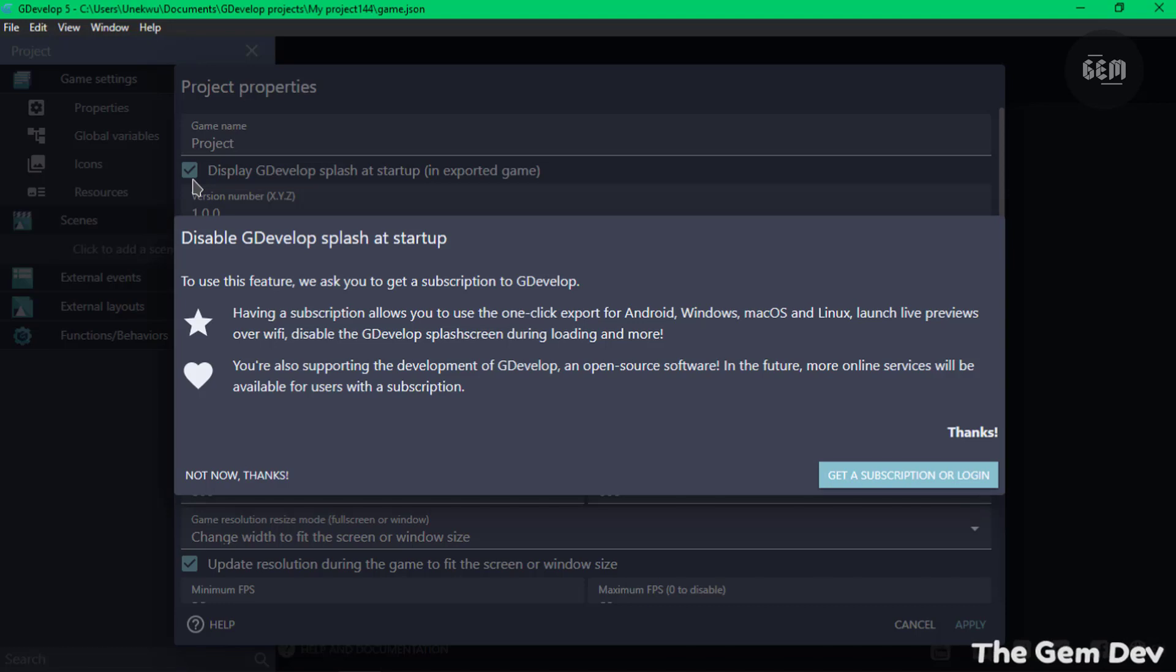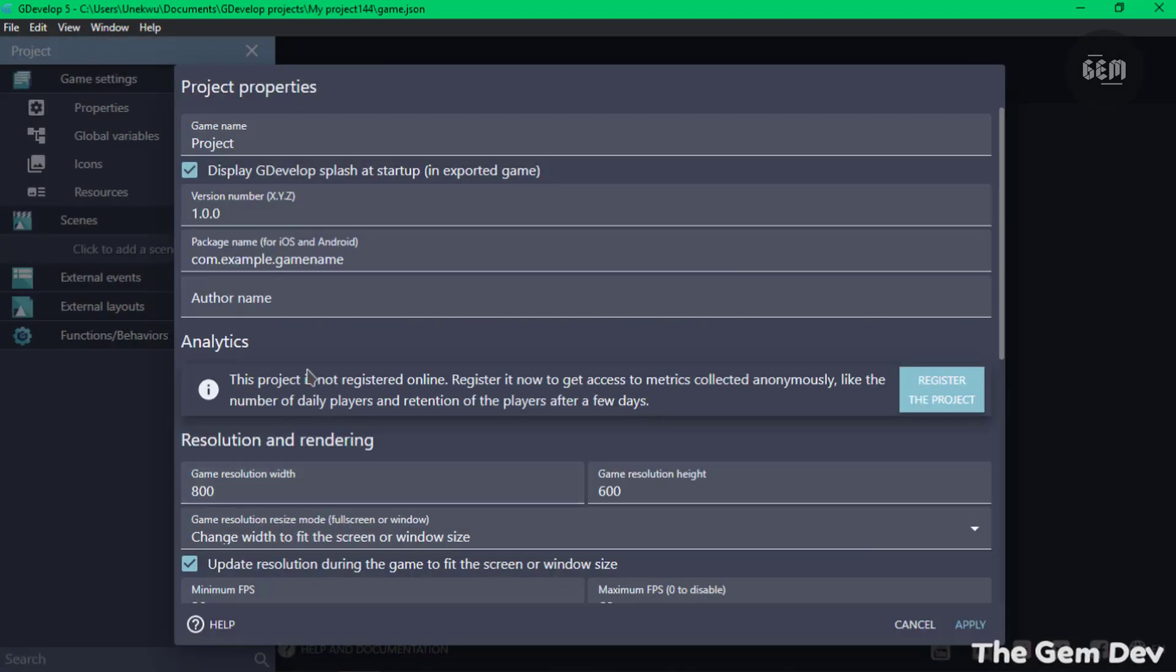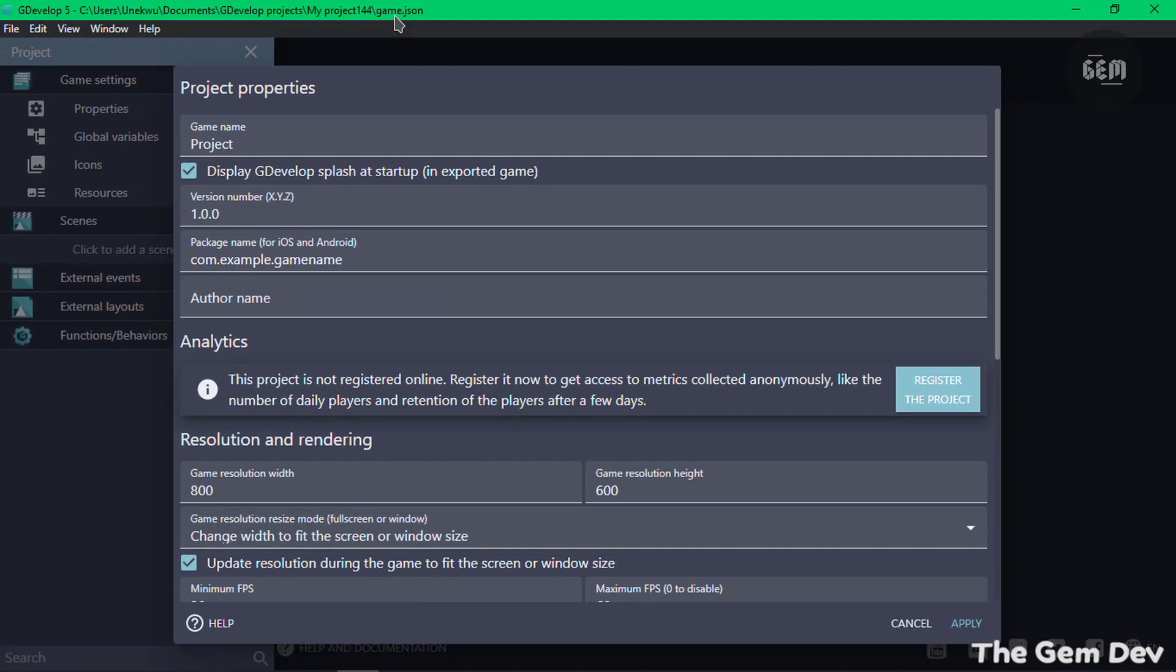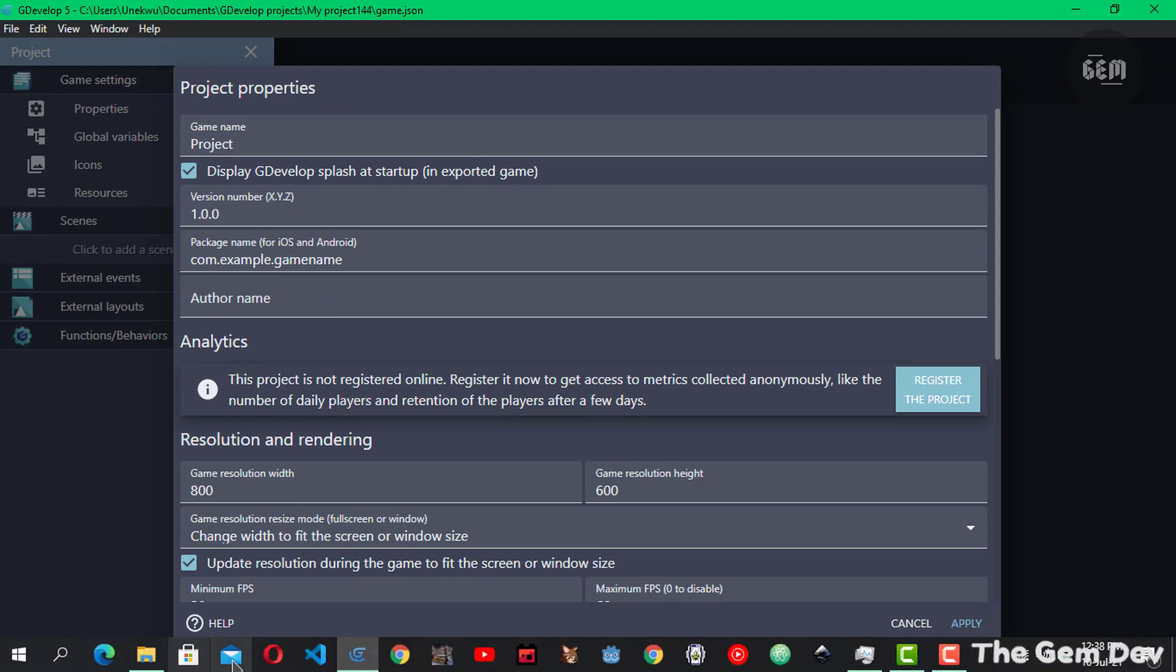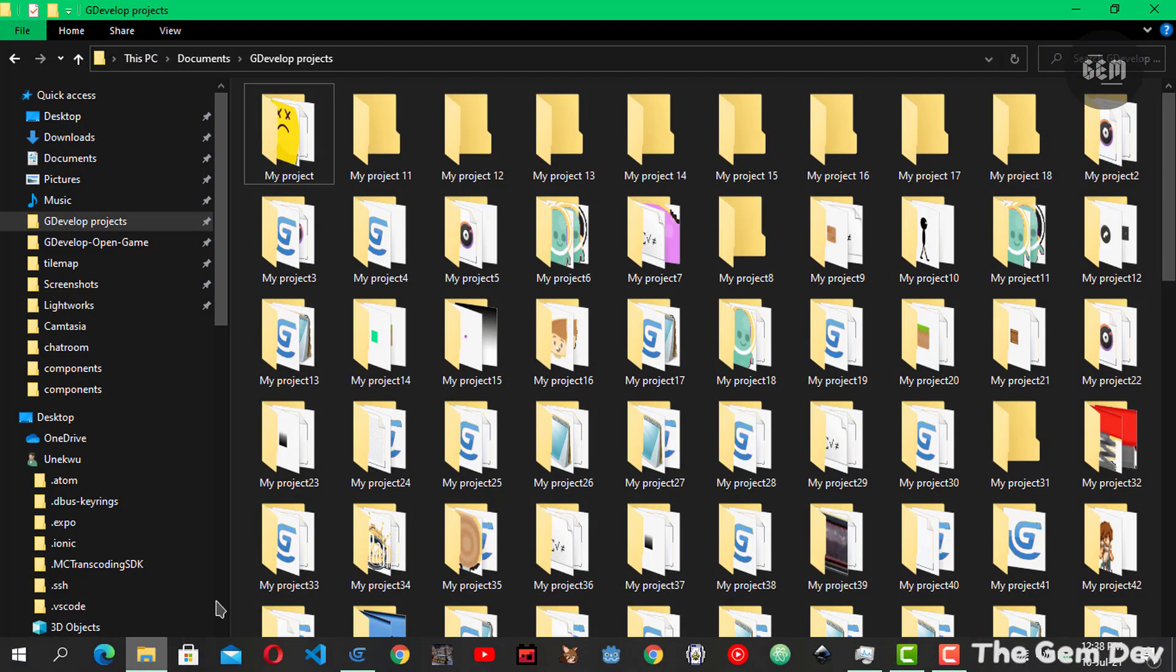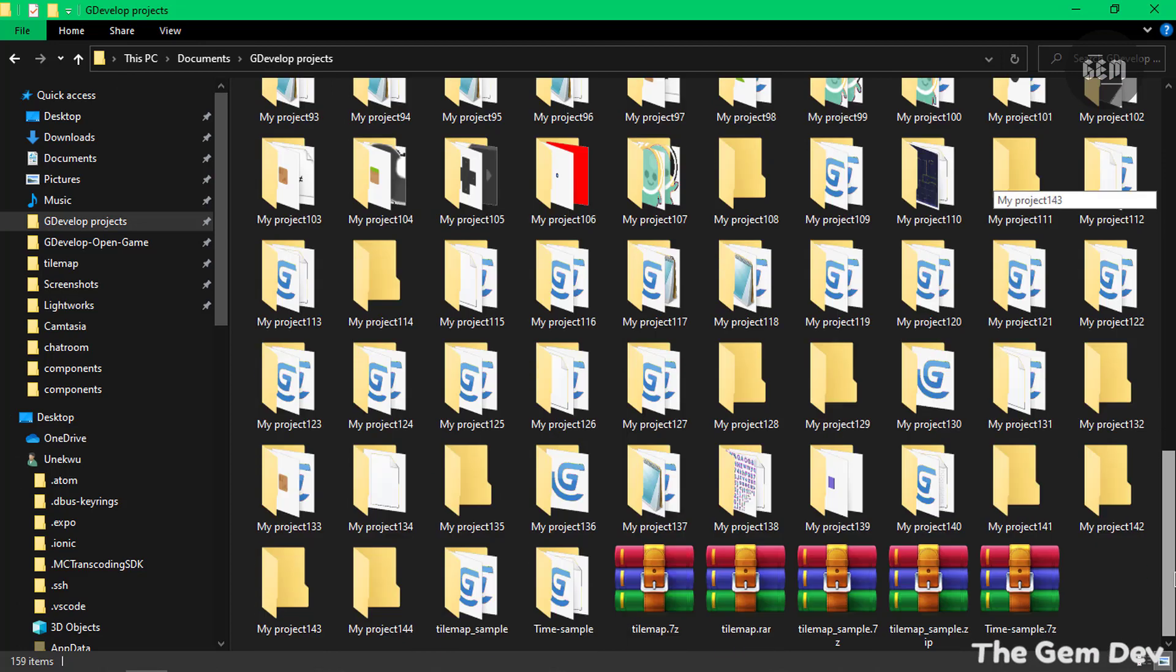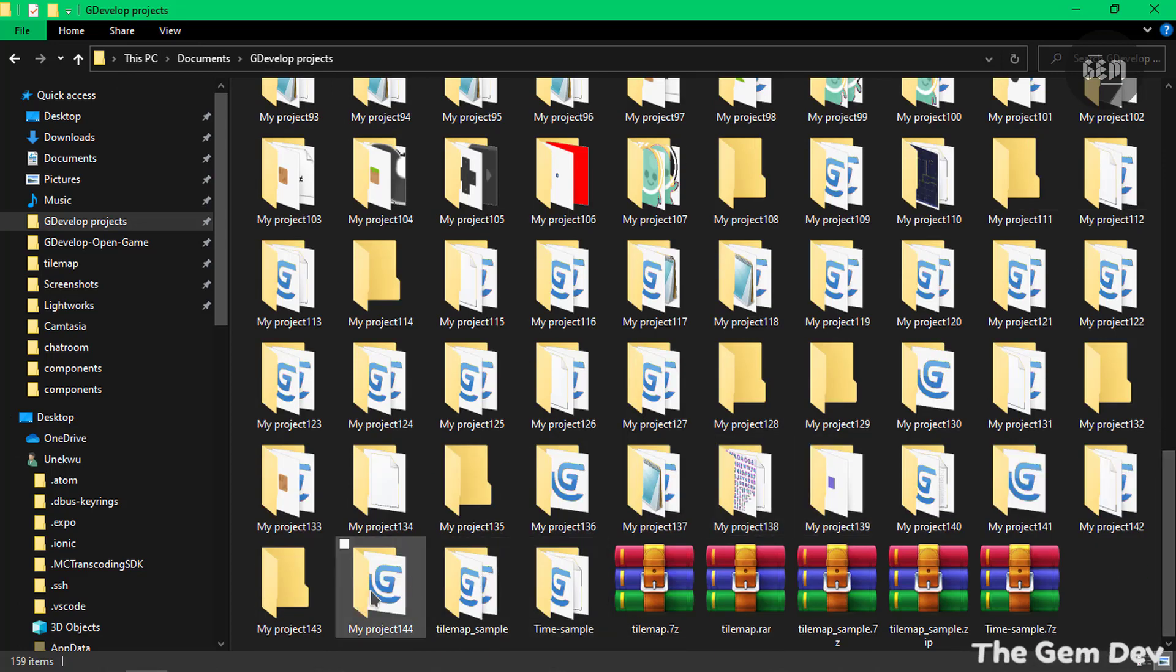So in order to remove this, the first thing you'd want to do is locate your project, where your project is saved. If you're creating a new project just like I did, you may need to save in order to have it displayed in the project folder. As you can see, mine is saved at my project 144 and the project is game.json. So let's locate this with a file explorer. Here I have the file explorer and here is my GDevelop projects folder which can be found in the documents directory.